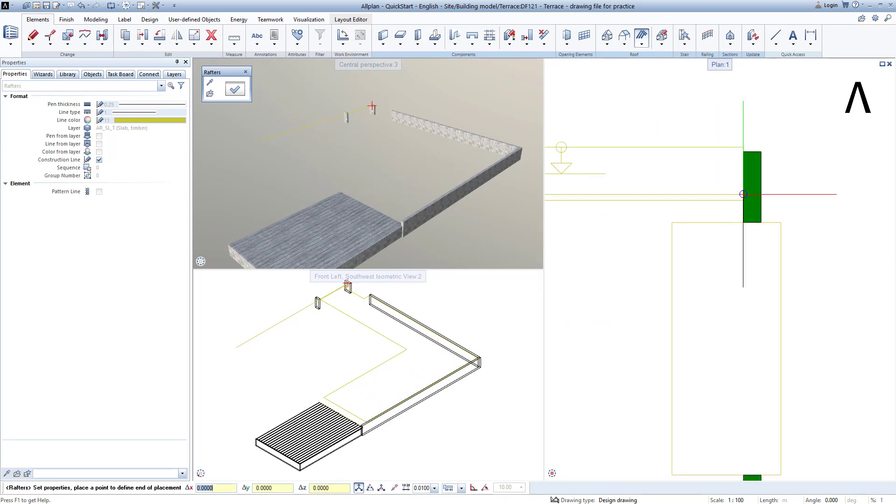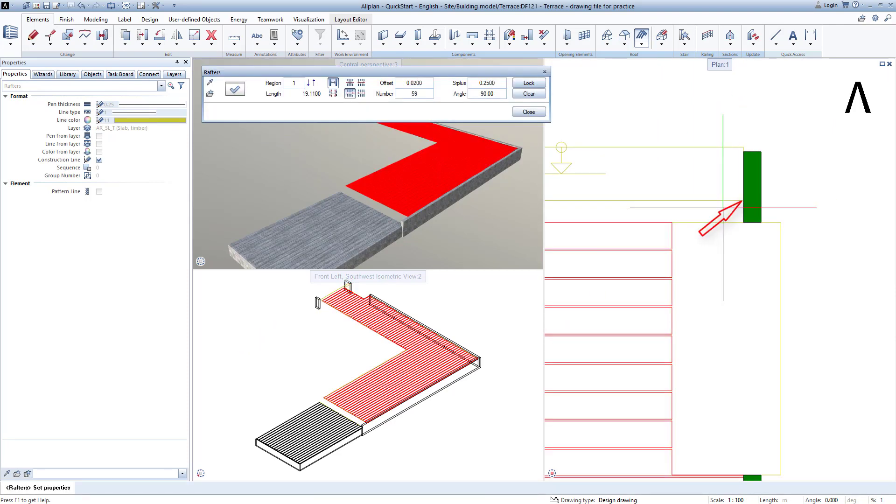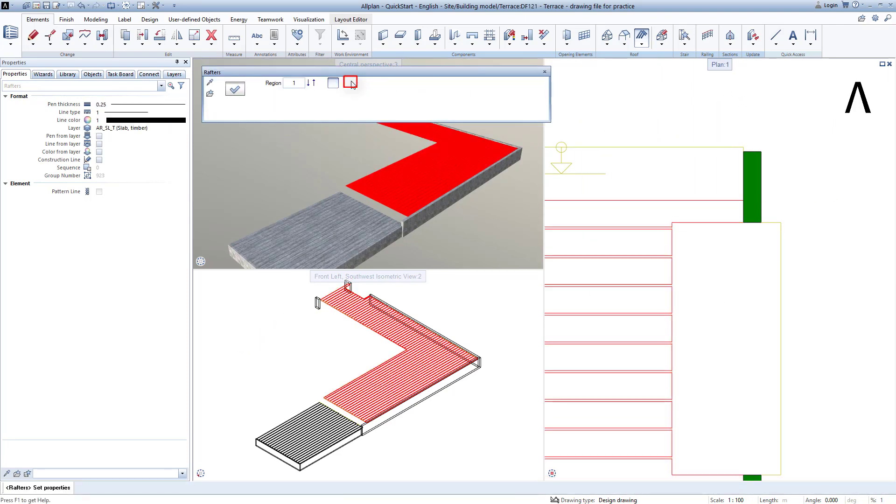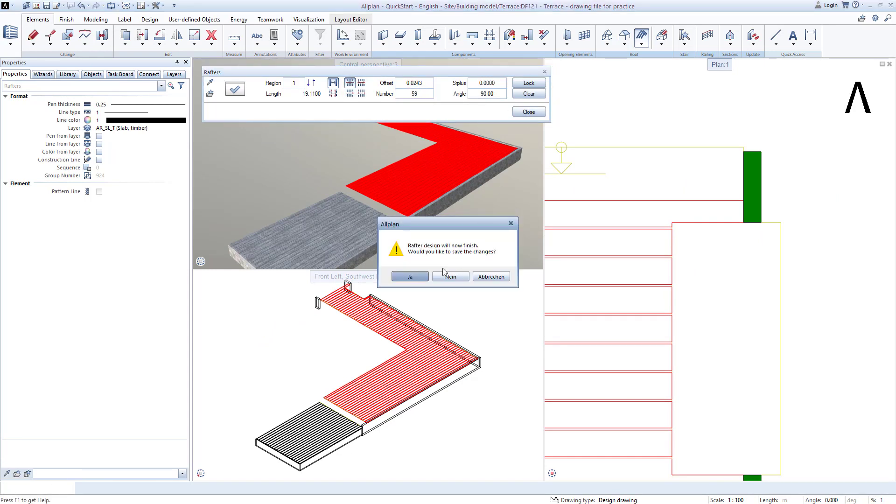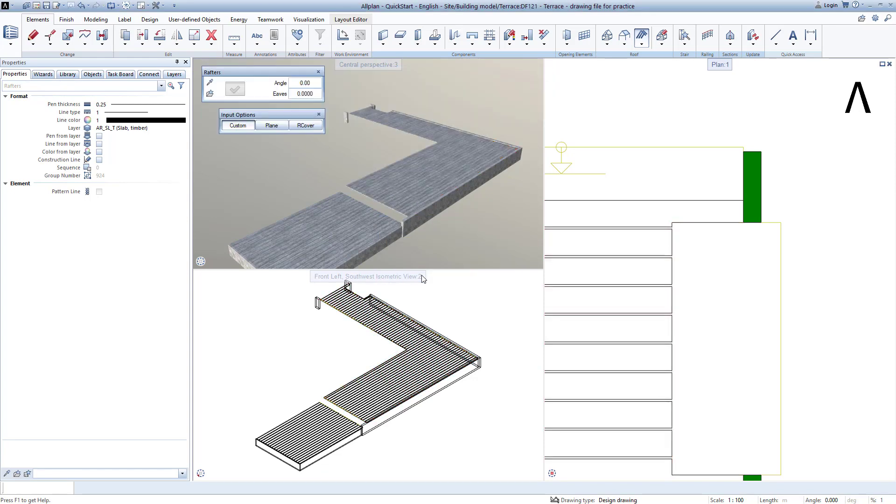In the toolbar, then select this placement setting and the number 59. Click Close, Yes, and Escape.